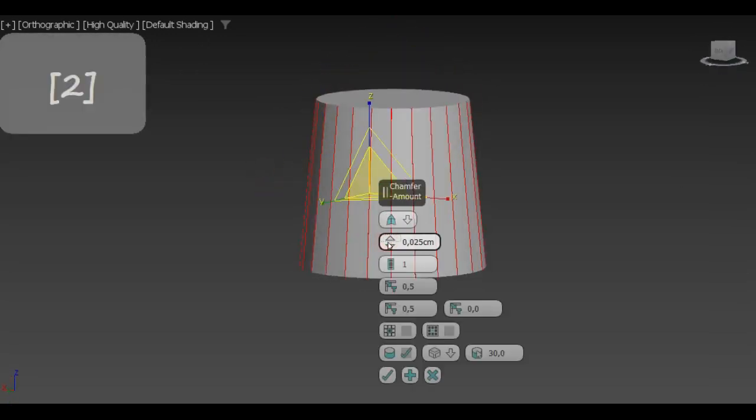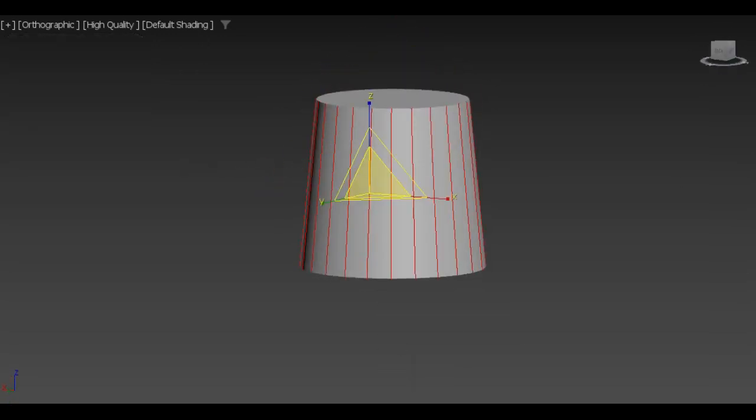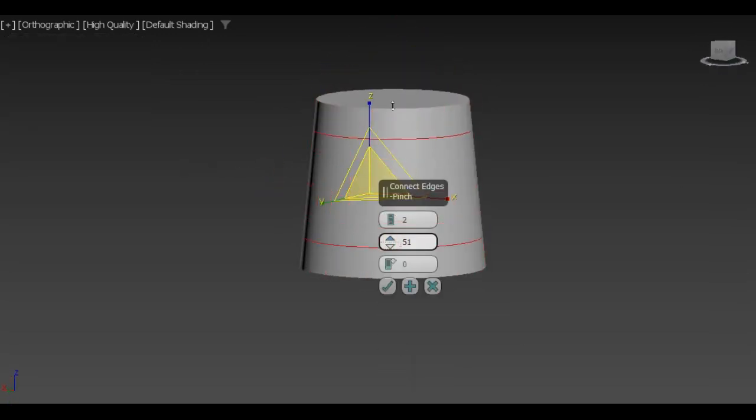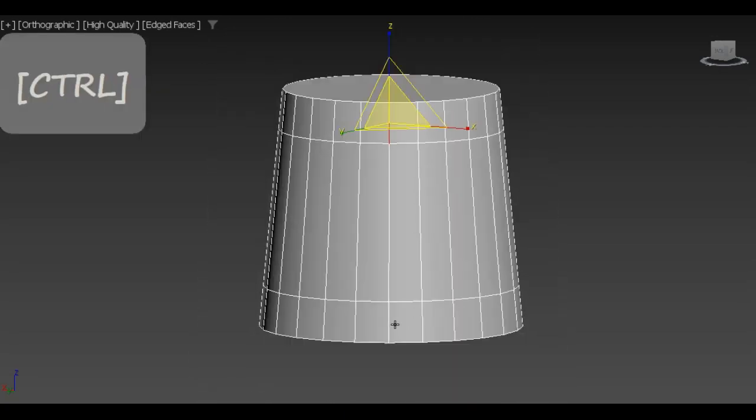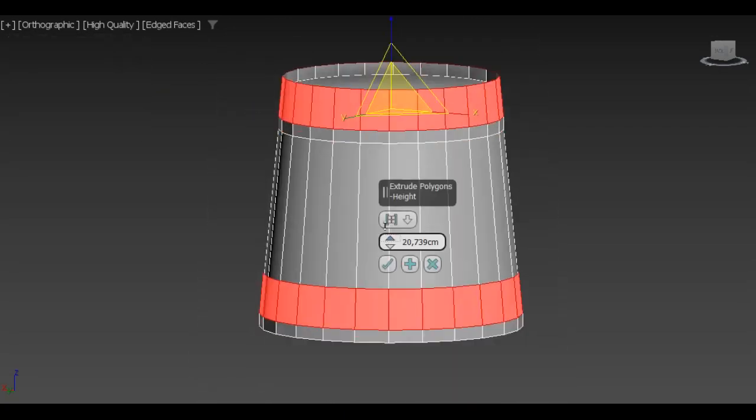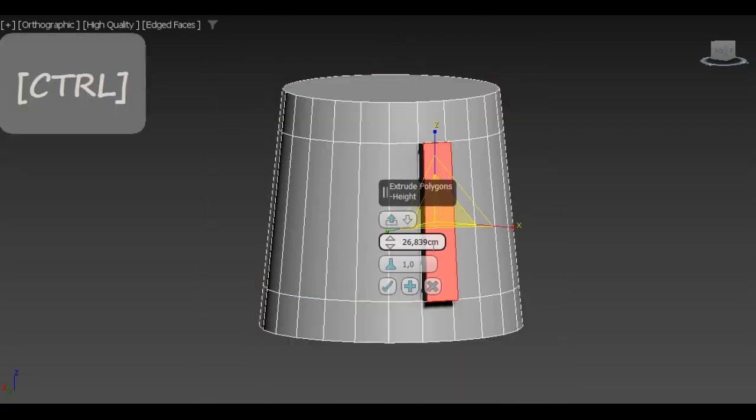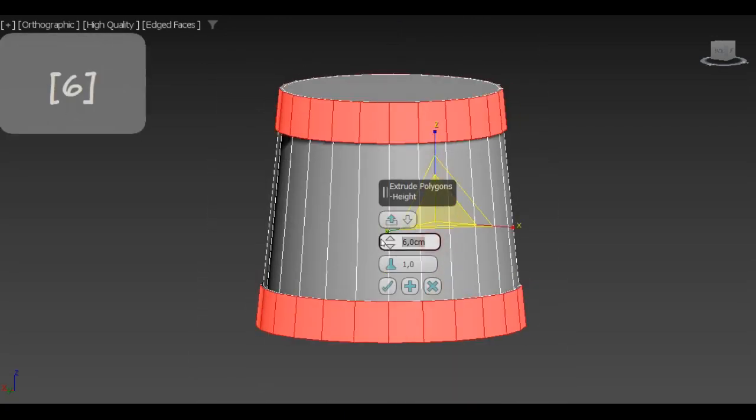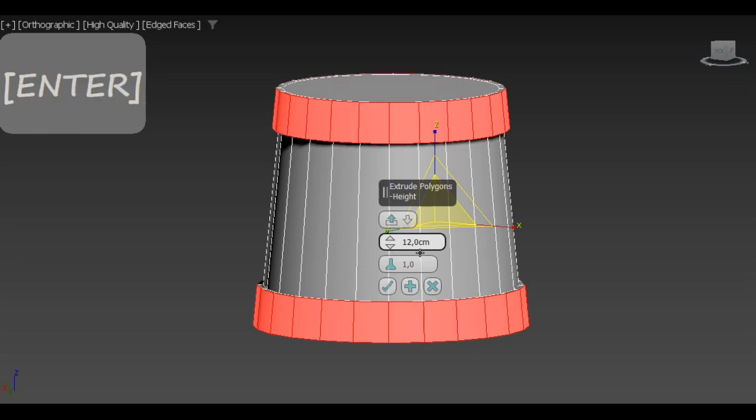We start off with a basic cylinder and give it a moderate amount of edges that can be divided by four. We do it because our module will have four legs and basically four sides.